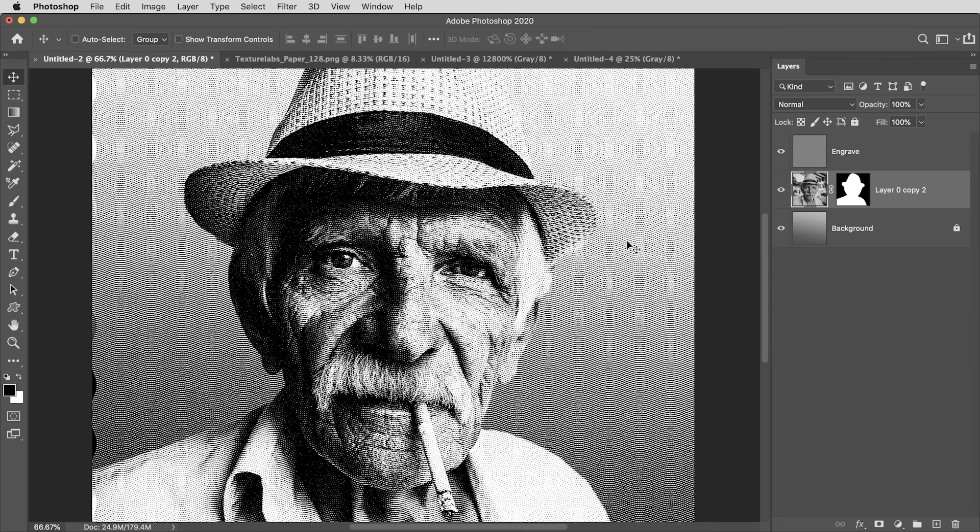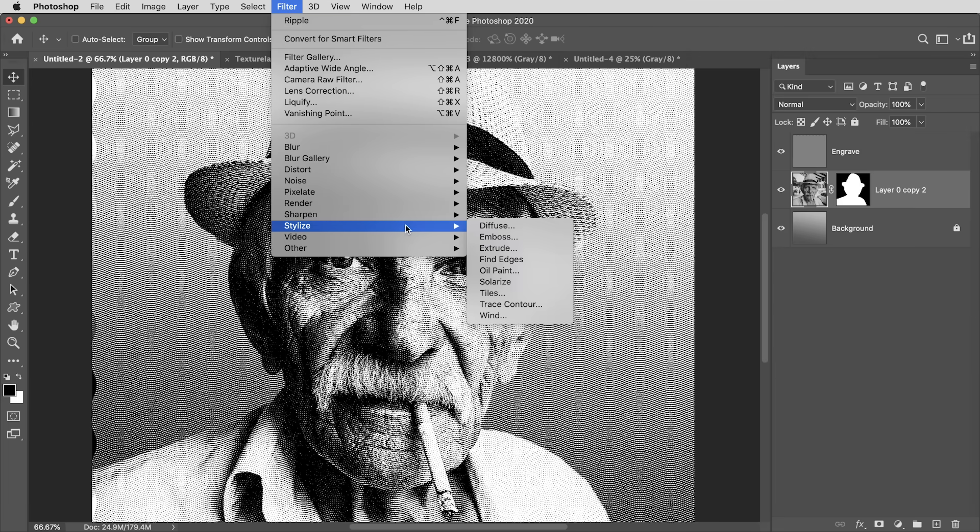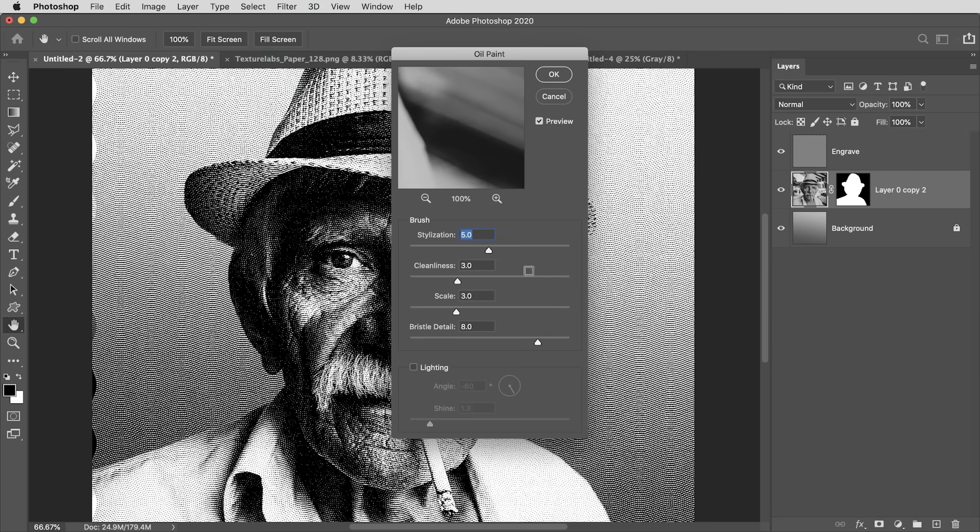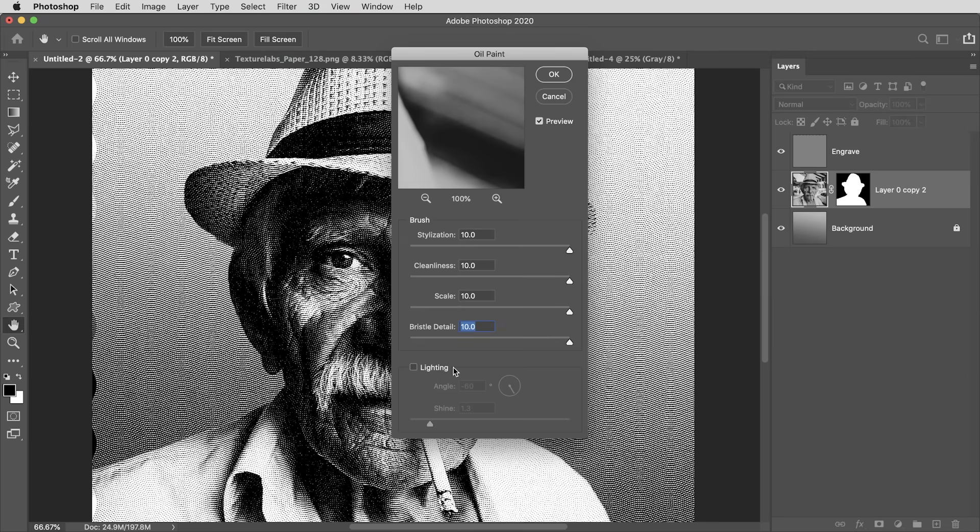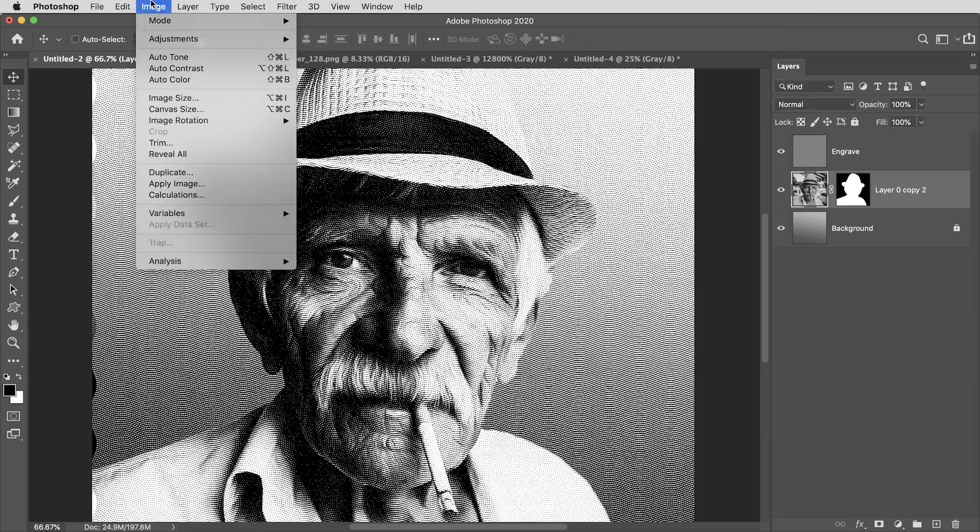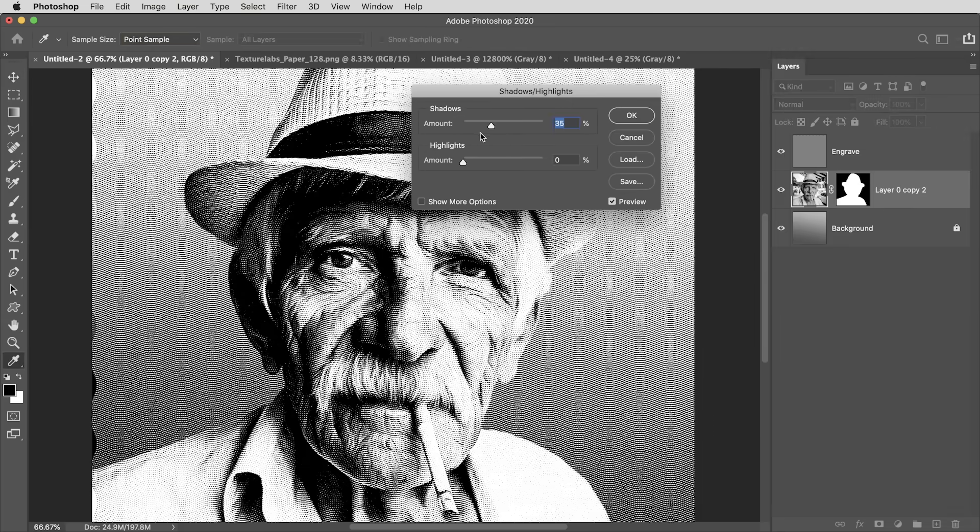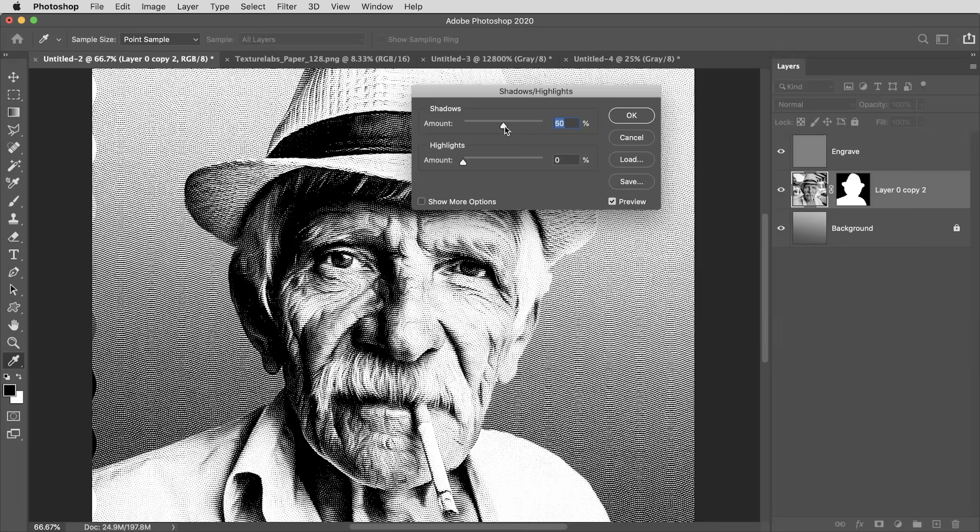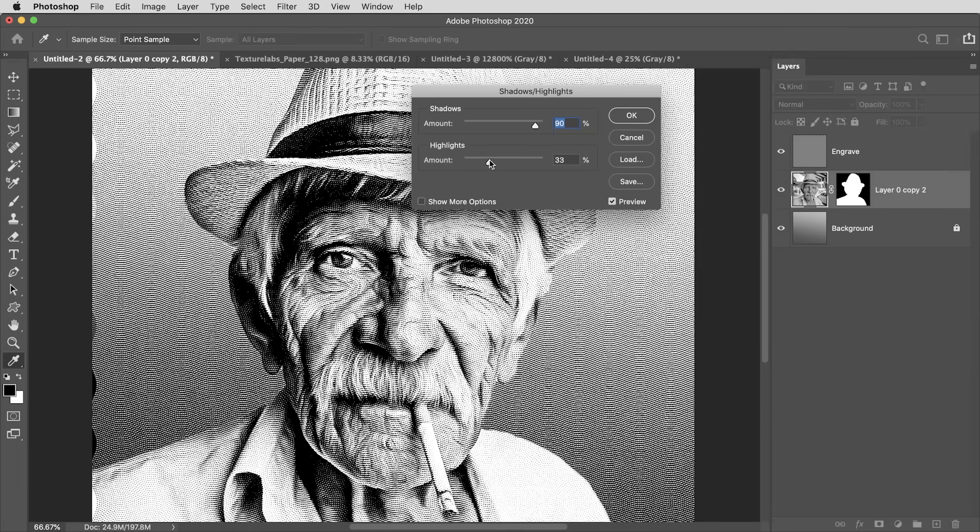And it doesn't take much. So, what I like to do is kind of smooth the whole thing out using the filter in the stylized section, the oil paint filter. And I'm just going to max this thing out with all the values at 10, but with the lighting feature turned off. Then I'm going to use Image Adjustments Shadows Highlights. And I can kind of flatten out the image here by cranking the shadows up. I'm going to go all the way up to 90% or so. And maybe bringing the highlights up a bit too. Maybe to about the halfway point.